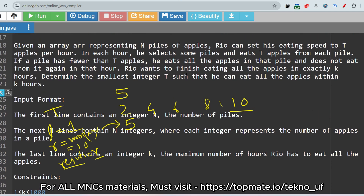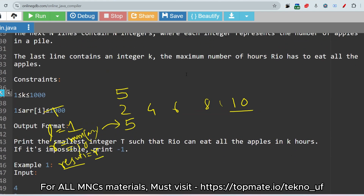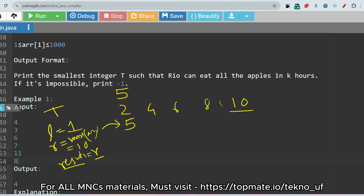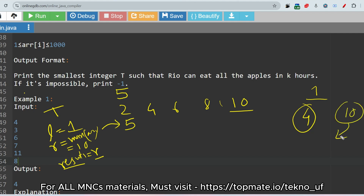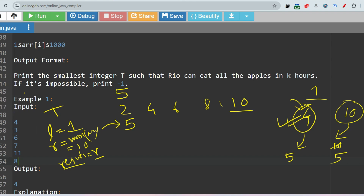We could choose ten apples per hour, but since we need the minimum t, we won't stop there. We use binary search to search through values. We've assigned the maximum value as both r and result. Using a while loop, we continue as long as left is less than or equal to right. We calculate mid as left plus right divided by two.